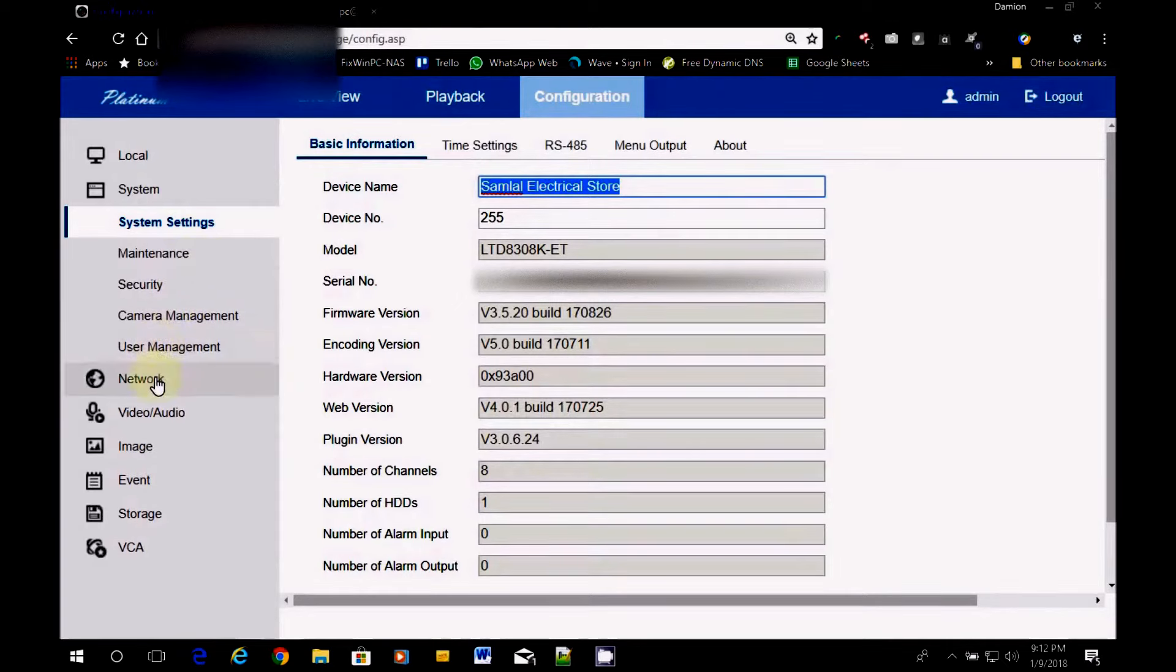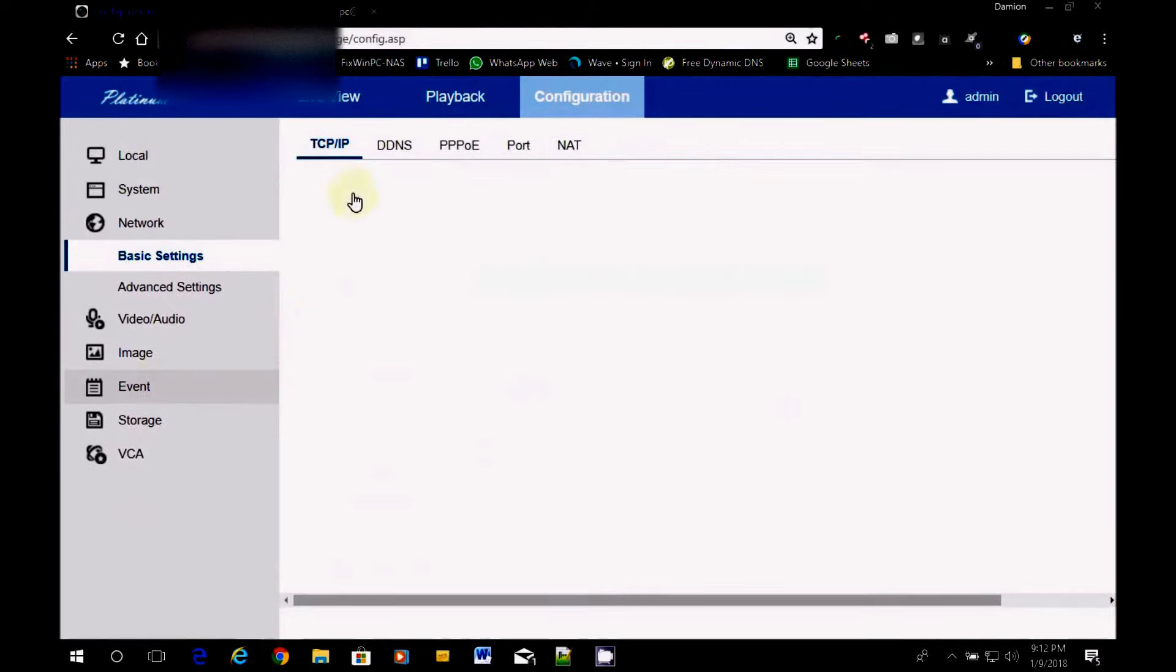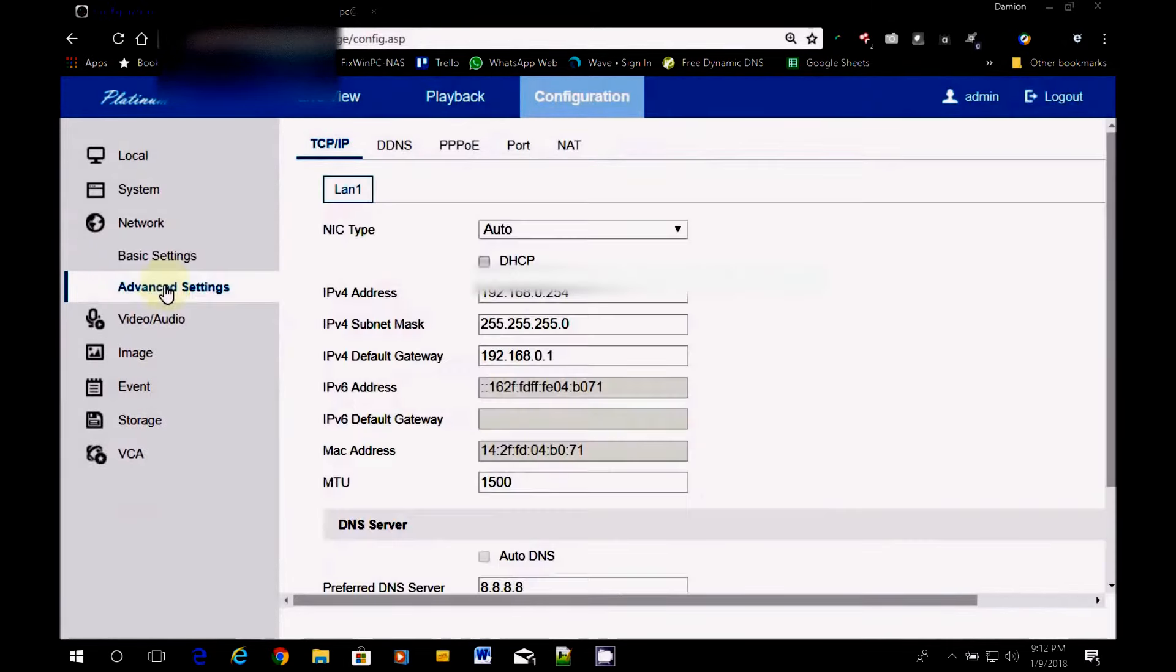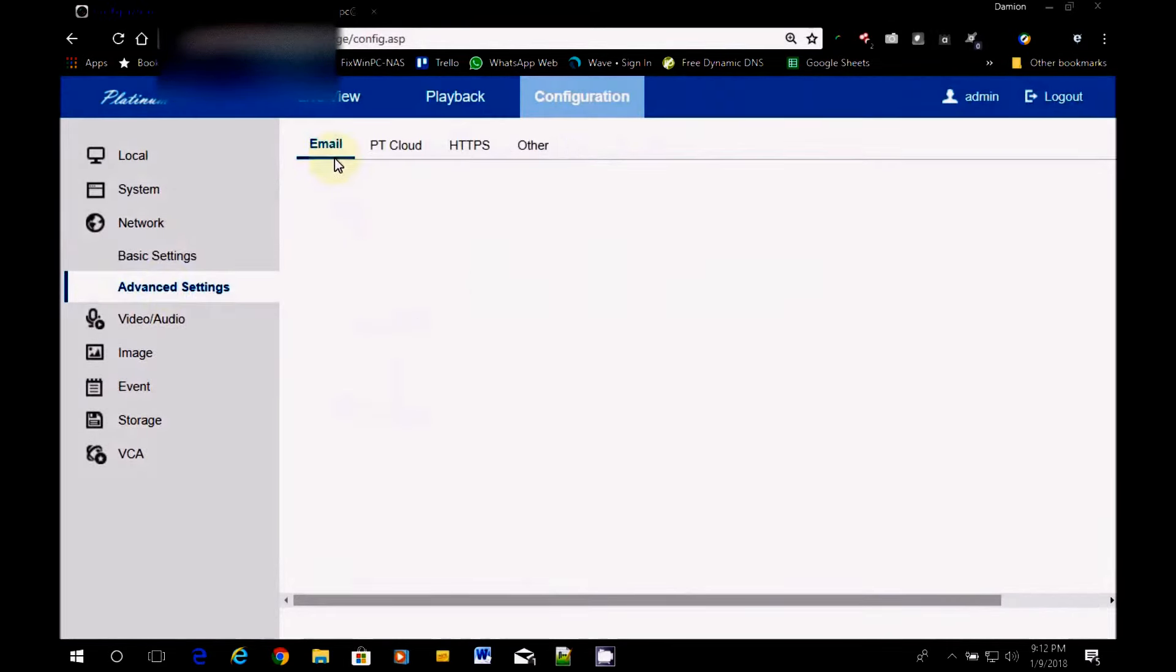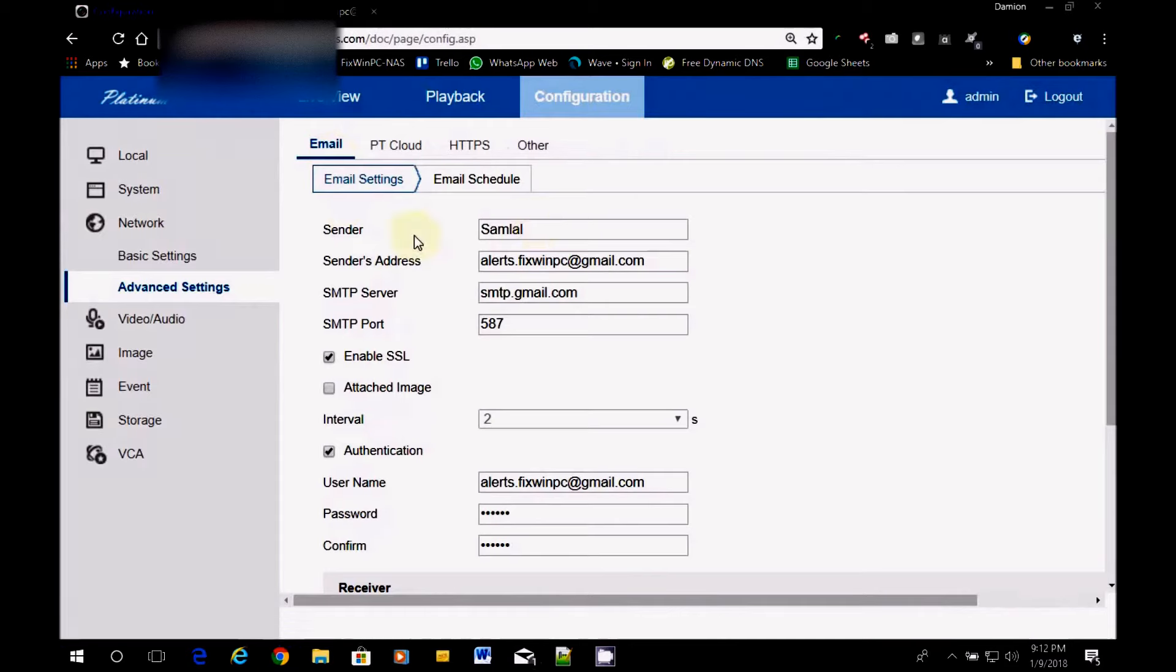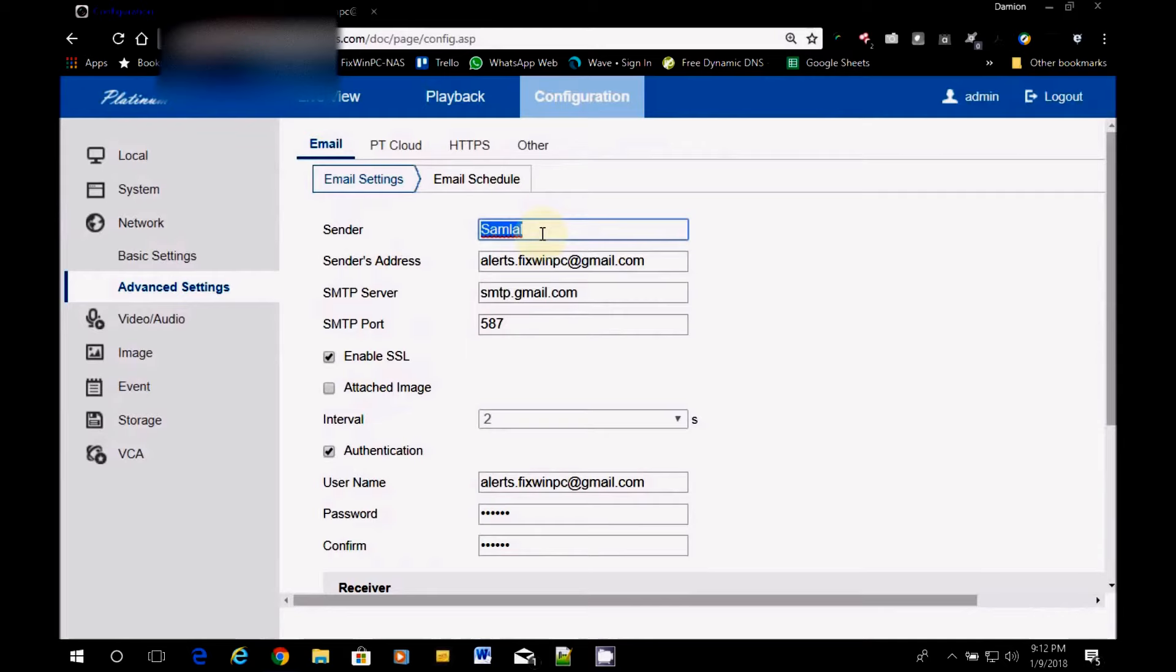Because what I used to have problems with was that I would get emails and then it would show up as embedded net DVR. And then I was like, oh, I need to go and rename these DVRs so I can know exactly whose DVR it is. Alright, so we're going back to network, advanced settings, email.